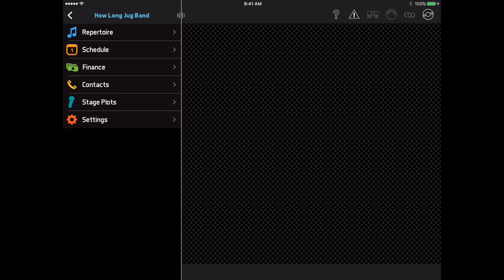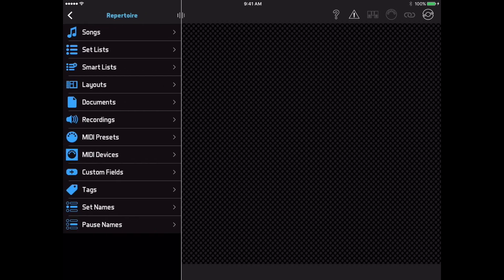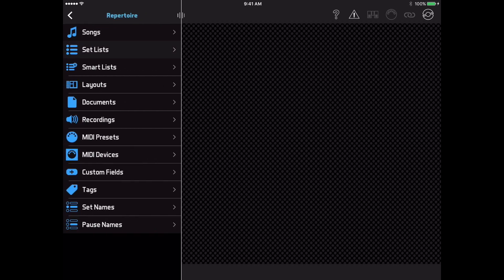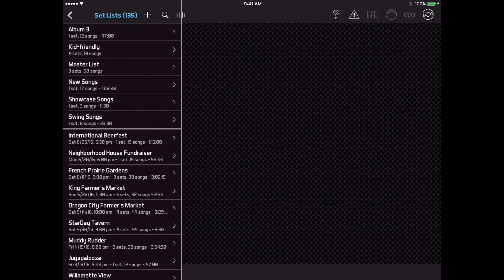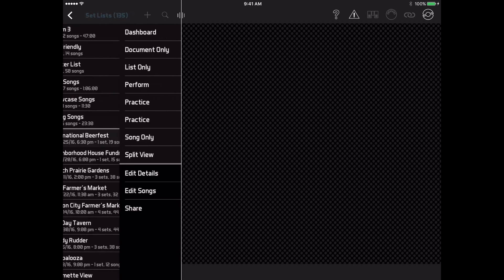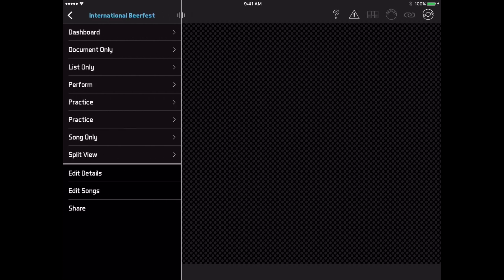Let's start by entering the Repertoire module and selecting a setlist. Instead of the setlist opening right away, you now see this menu. You can view the setlist with any of the layouts shown above this divider line, and the editing and sharing functions are below the line.